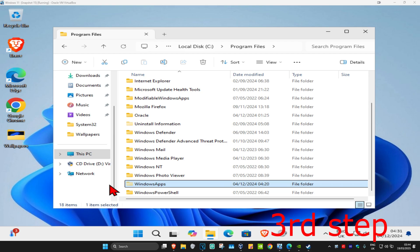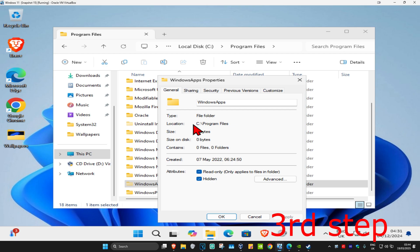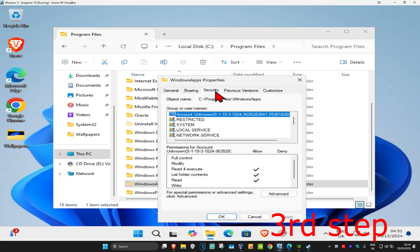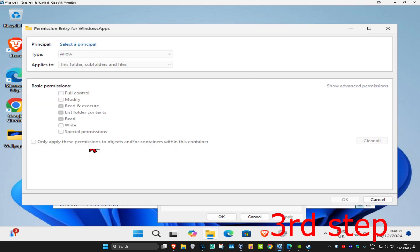Now for the next step, you want to right-click on Windows Apps again, and then click on Properties. Now you want to click on Security, and then click on Advanced. Now once this comes up again, you now want to click on Add, and now this will come up.